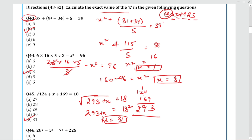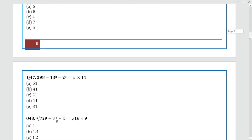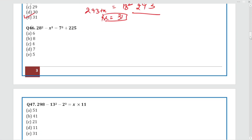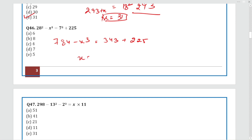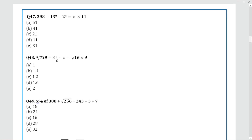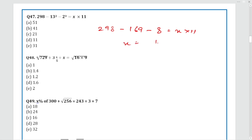Question 46: 28² = 784, minus X cube. 7³ = 343, plus 225. After the full calculation, X = 6. Option B. Question 47: 298 minus 13² (169), minus 2³ (8), equals X × 11. After subtracting, we get X = 121 ÷ 11 = 11. The answer is Option D.